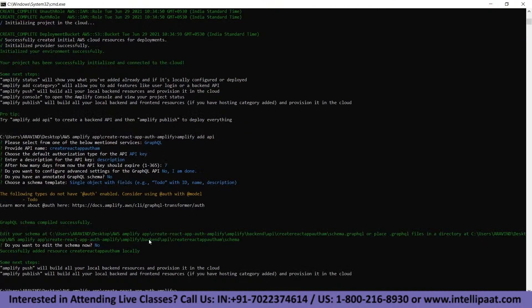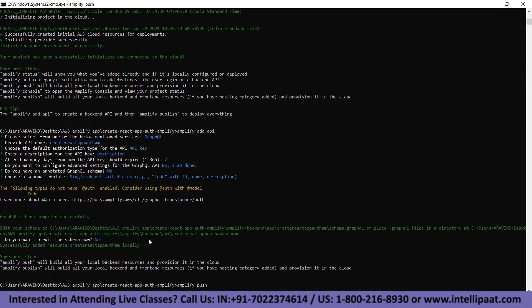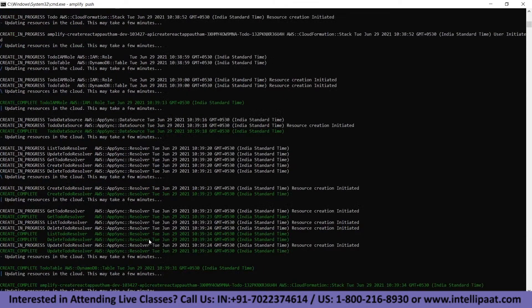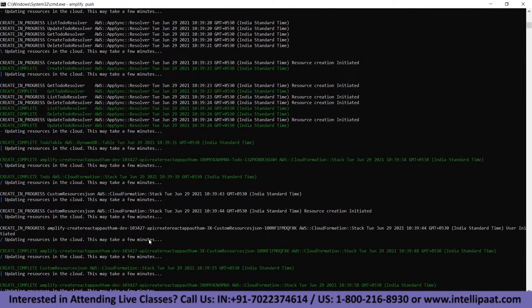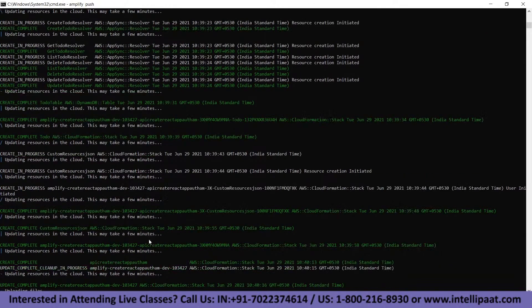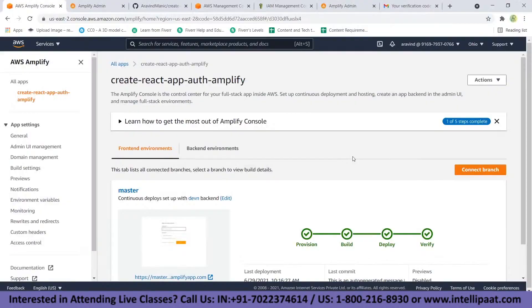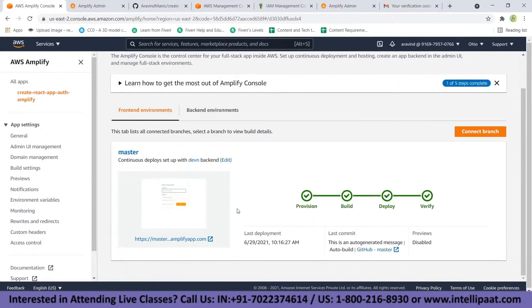In order to complete the add API step, type 'amplify push.' This will build all your local backend resources and provision them in the cloud. Once everything is connected, click on the provided link — it will take you to your application.